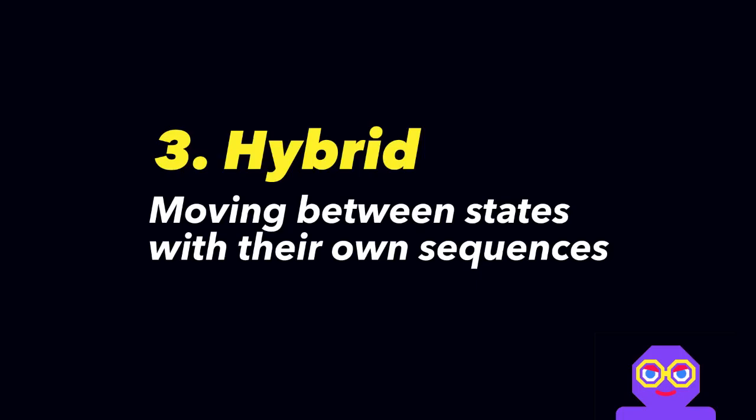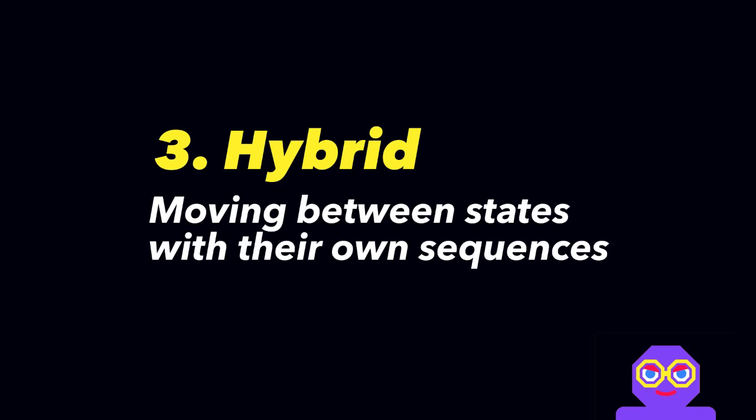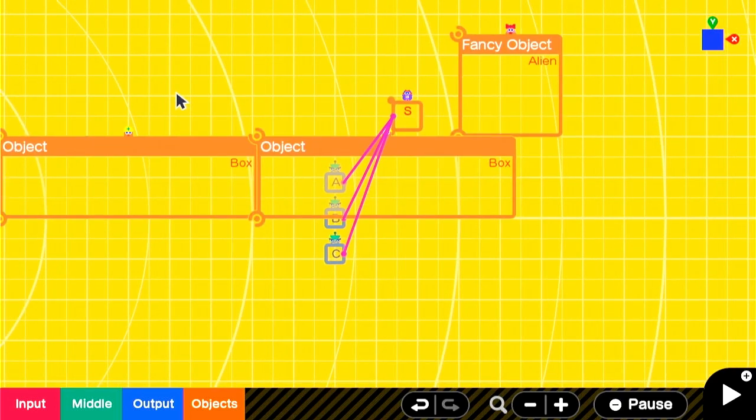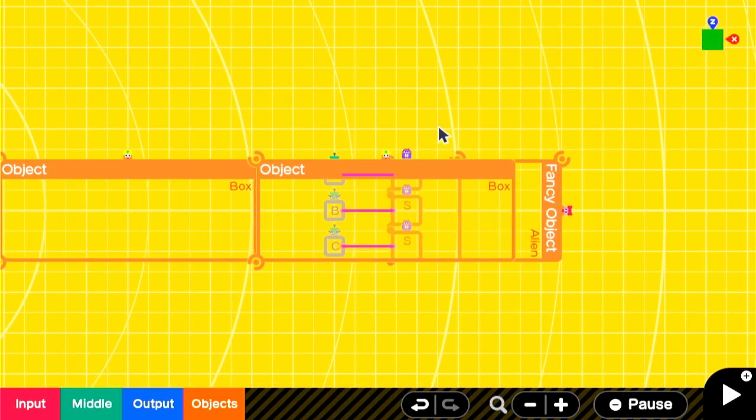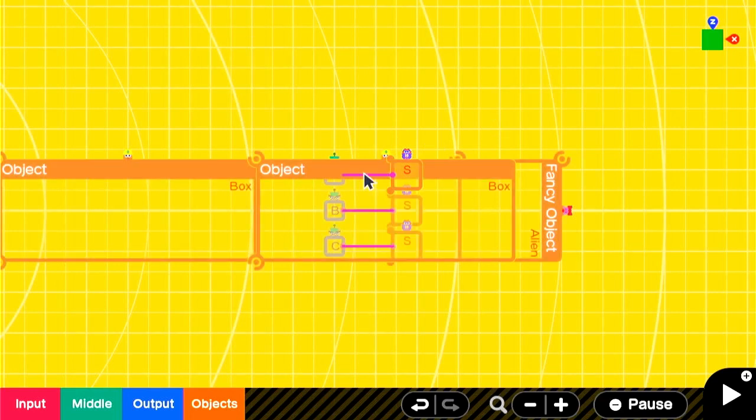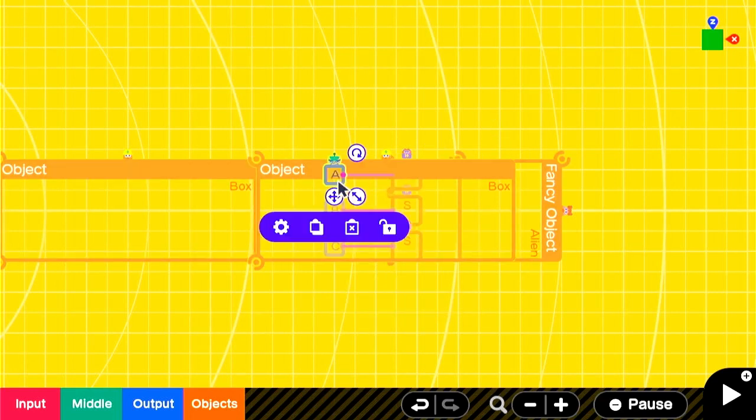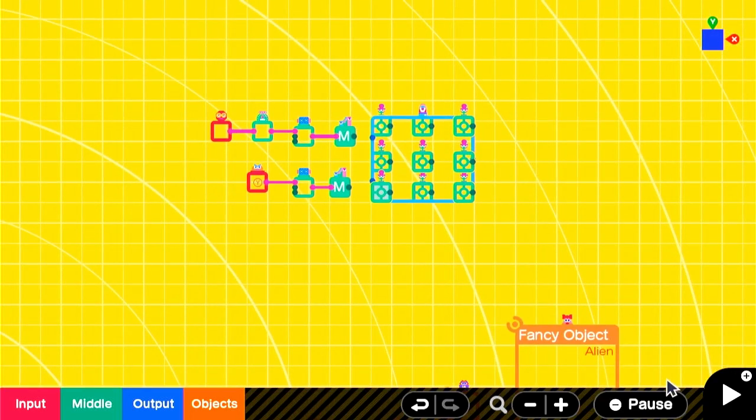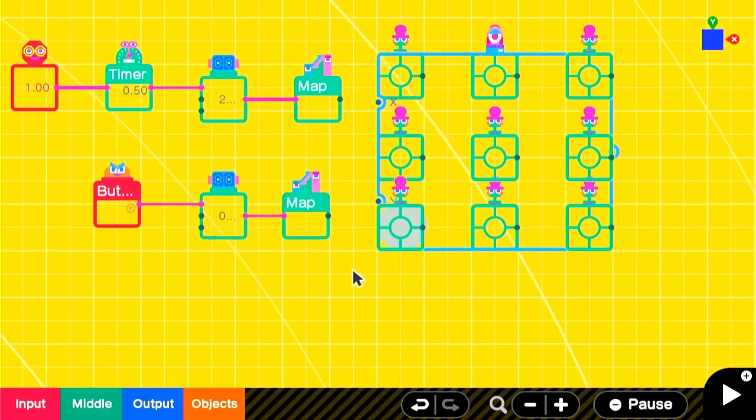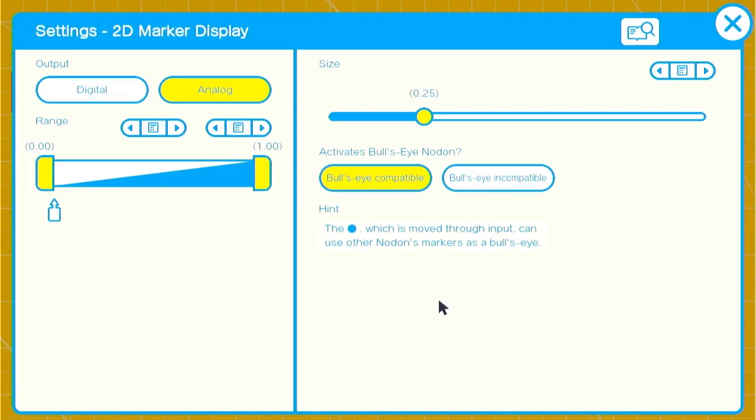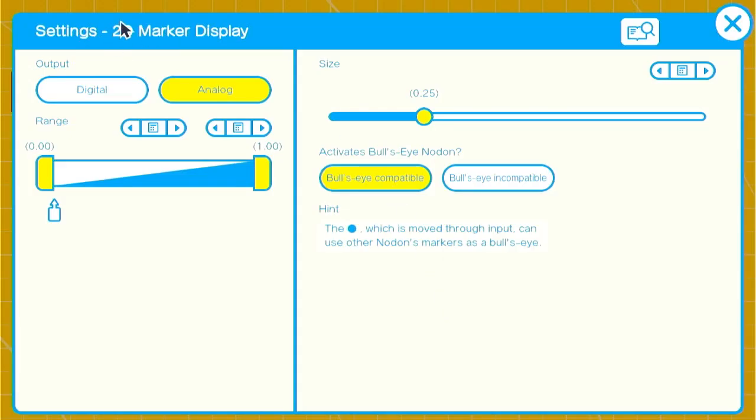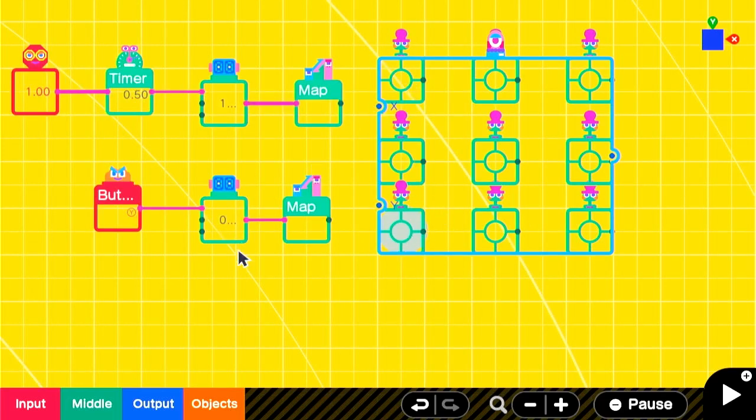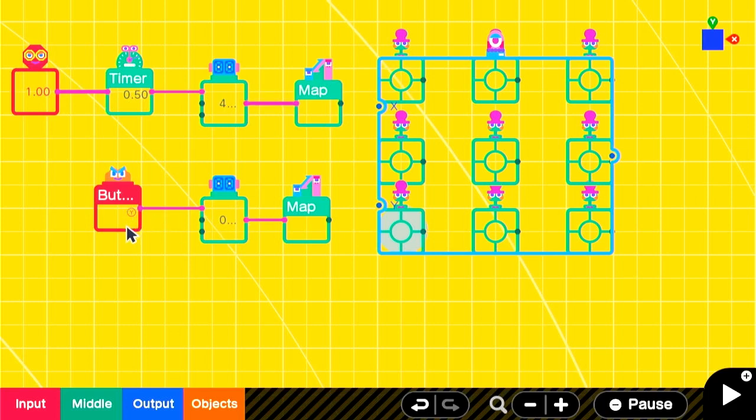Lastly, we'll go over a hybrid system that has both states and sequences. In this setup, we have a player character on a runway with a fancy object, an alien. We have three launcher nodons whose input signal comes from a wormhole exit. And this 2D Marker Nodon looks a bit different. It's on a grid. So the way that I've designed it is so left to right is the sequence and bottom to top is the state.